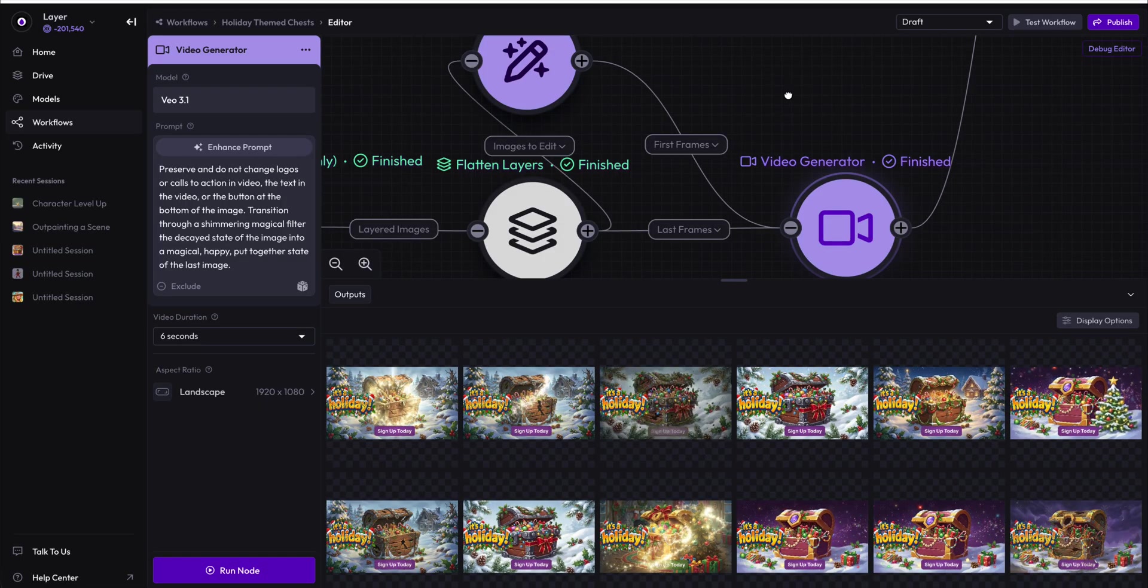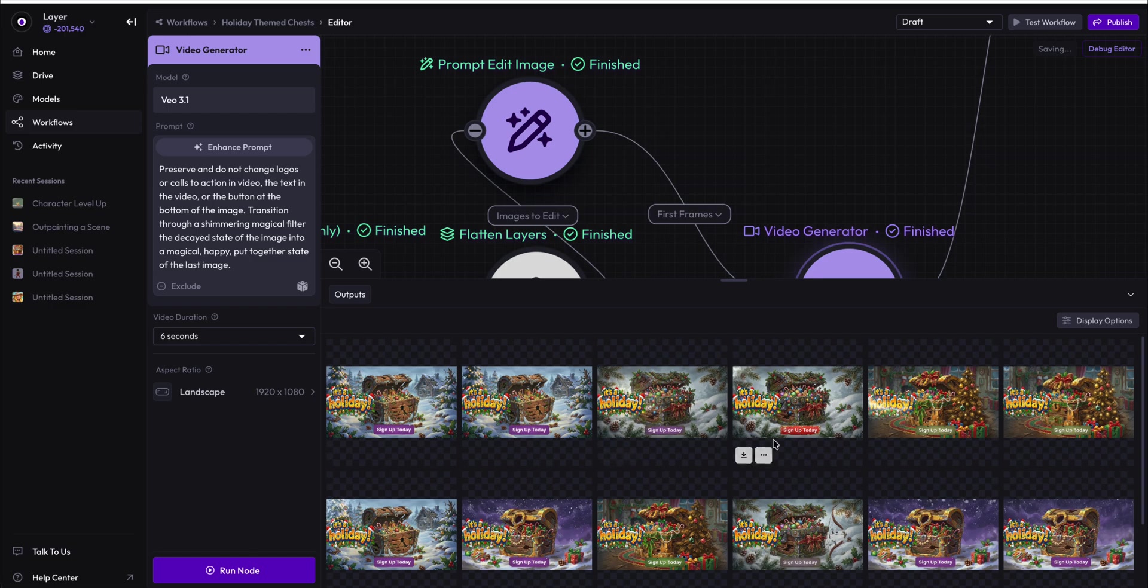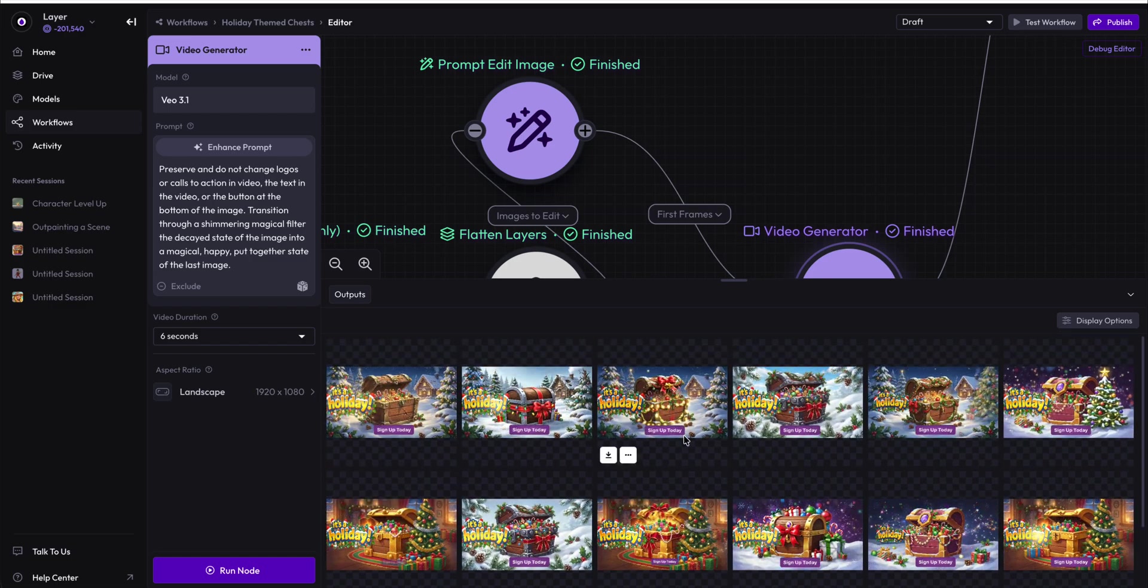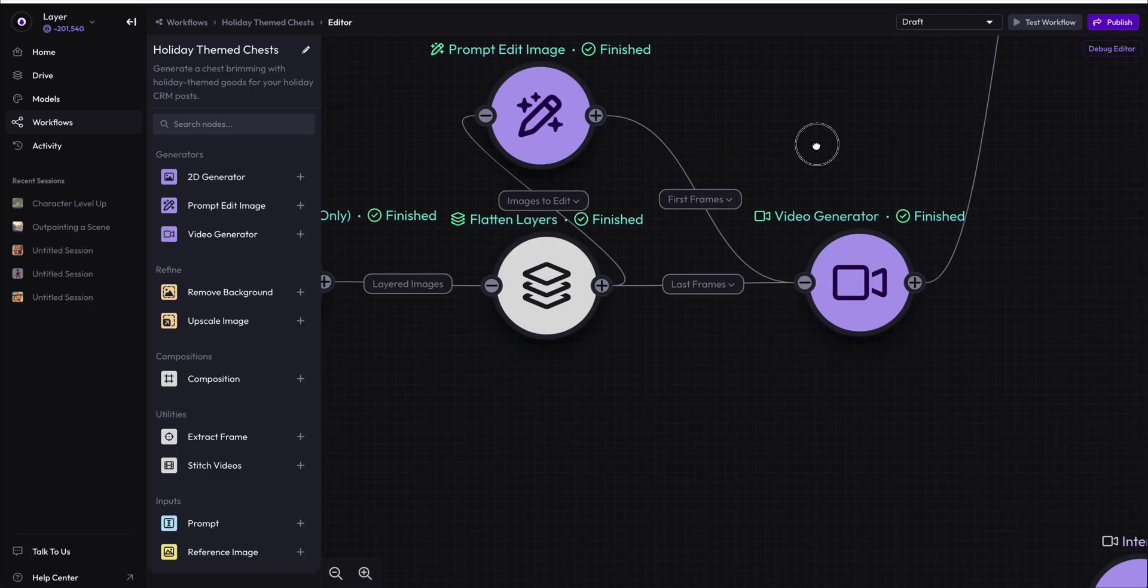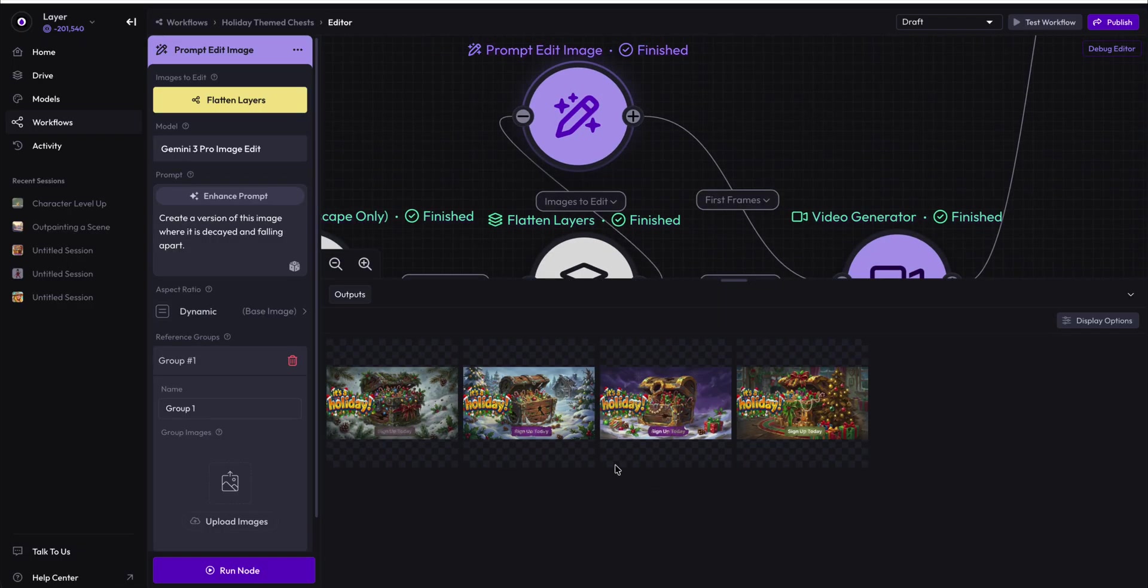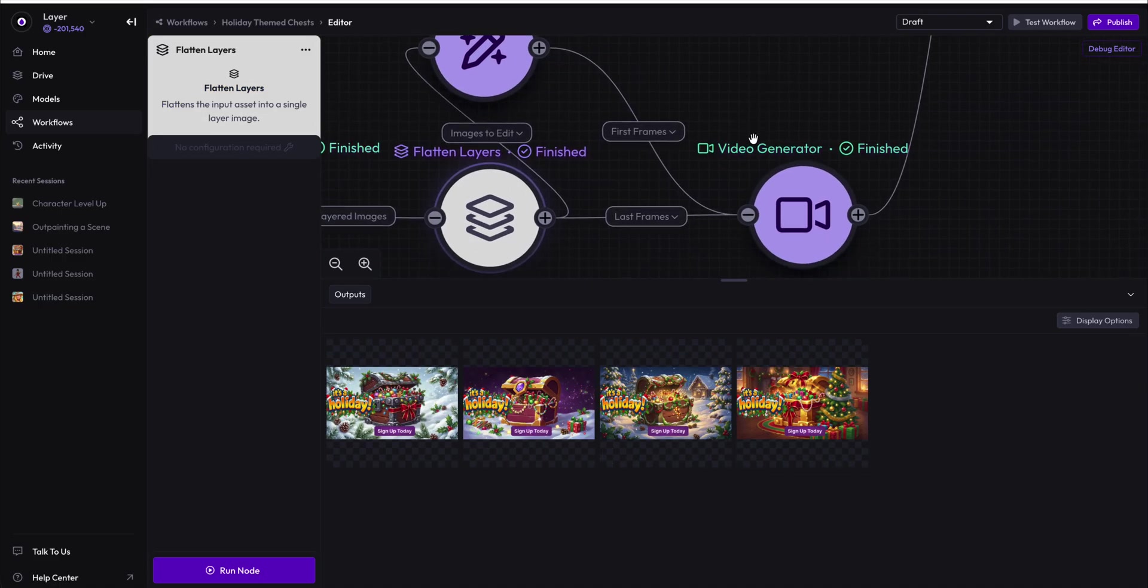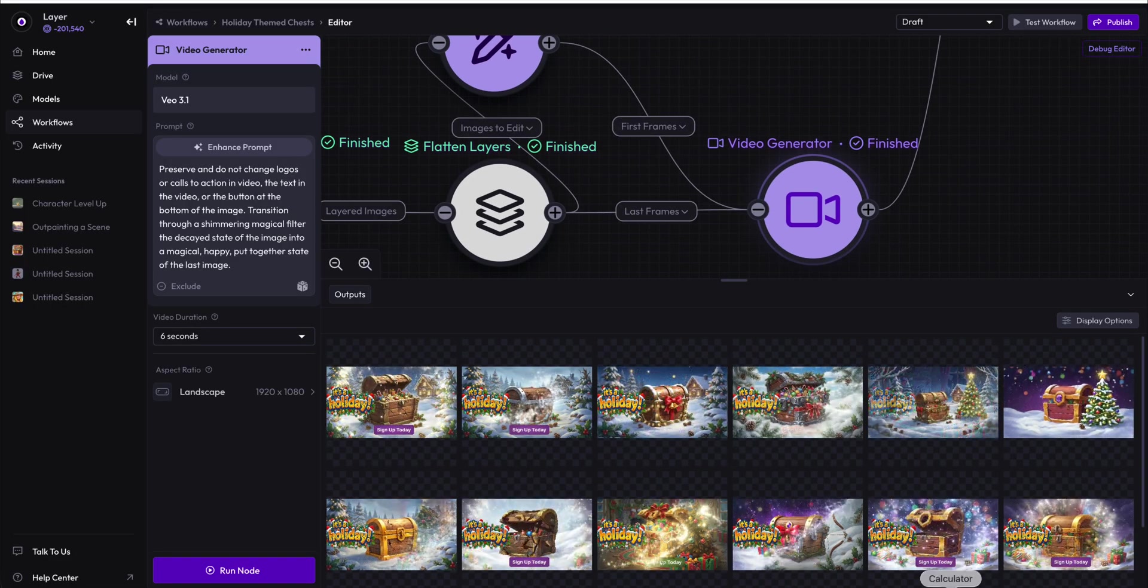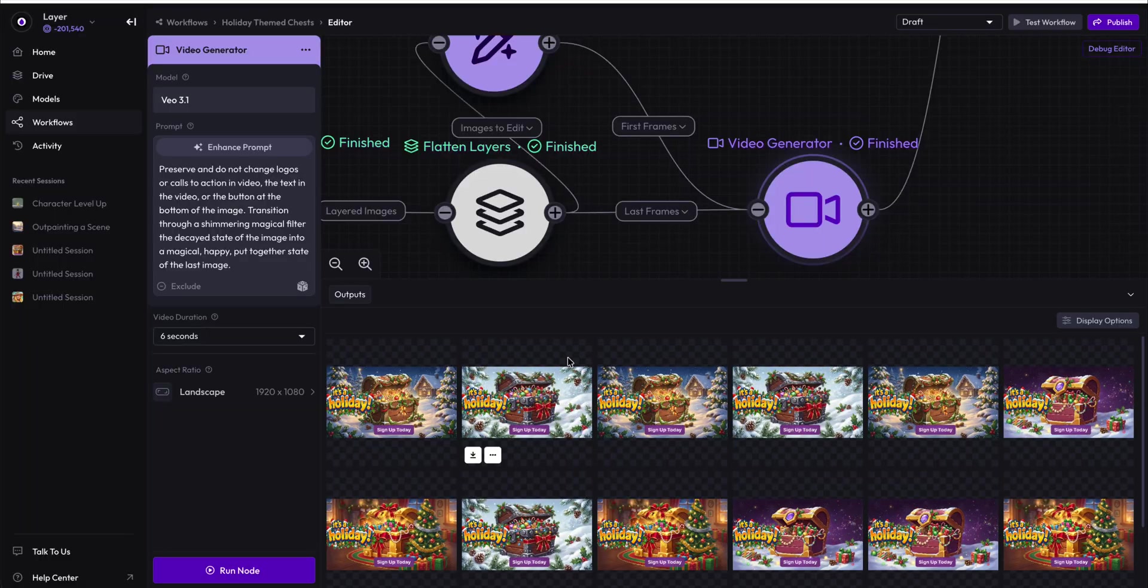Well, we actually have, this is good that we've run into this, we have another quandary here. What are we seeing here? Well, what we're seeing is 16 videos being generated. Why were 16 videos generated? Well, the answer is because we provided four prompt edited first images, and four prompt edited end images. And that meant that we had four times four videos being generated.